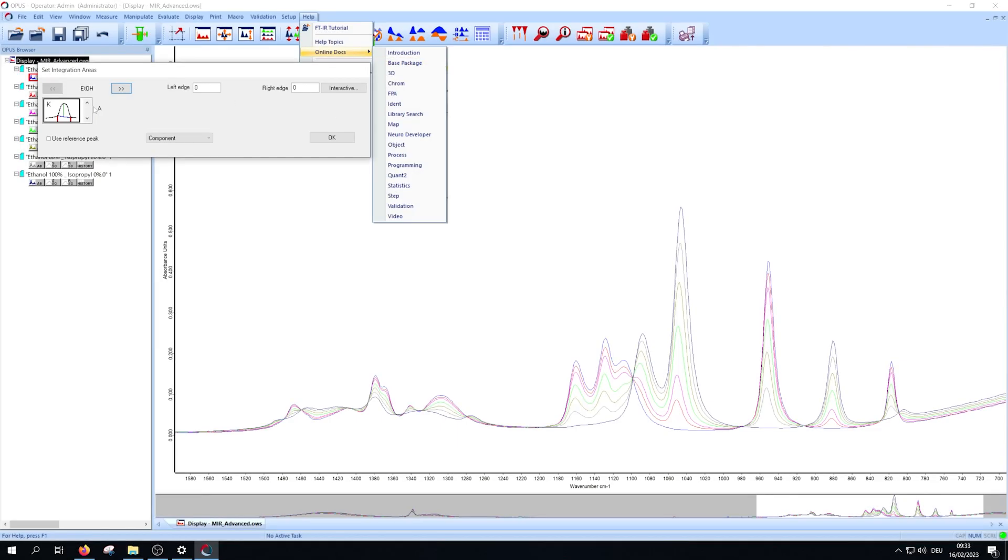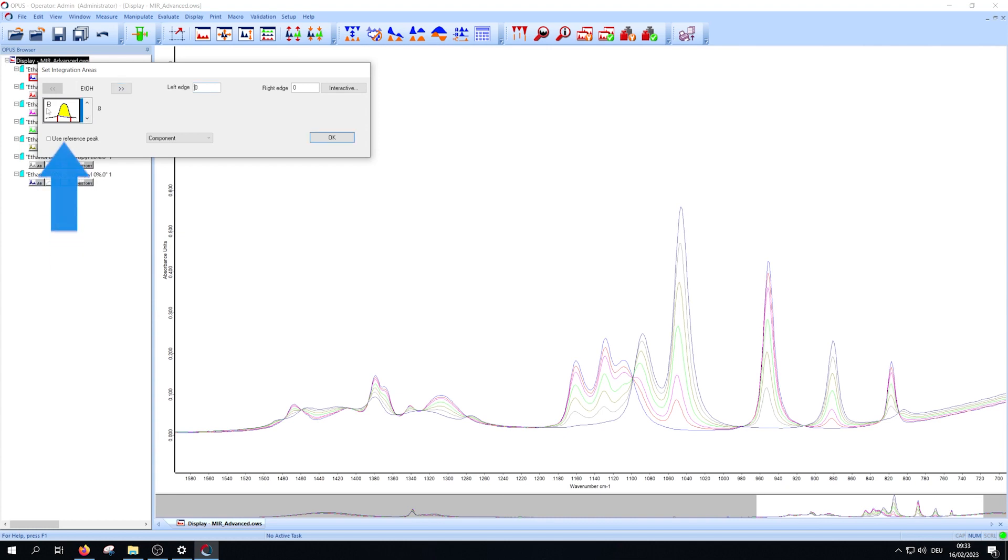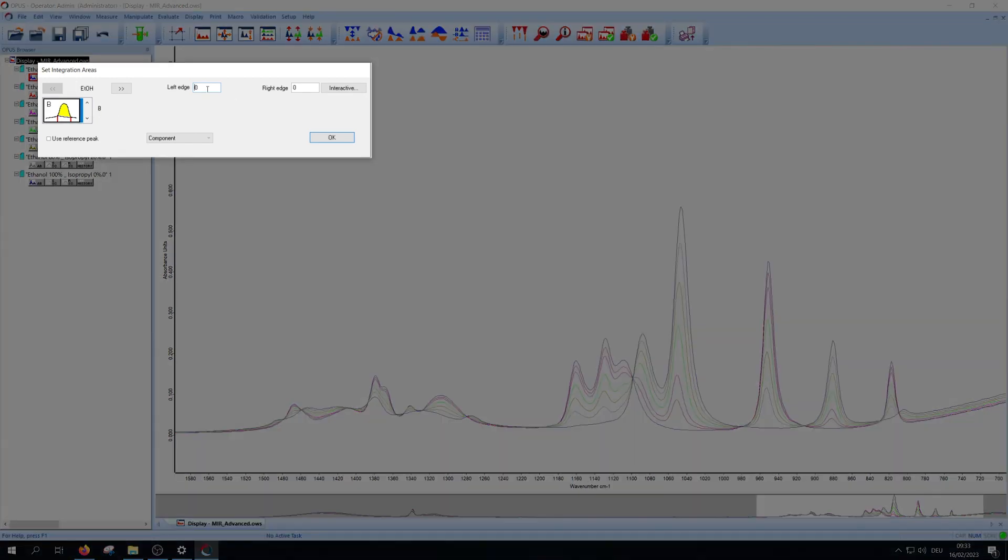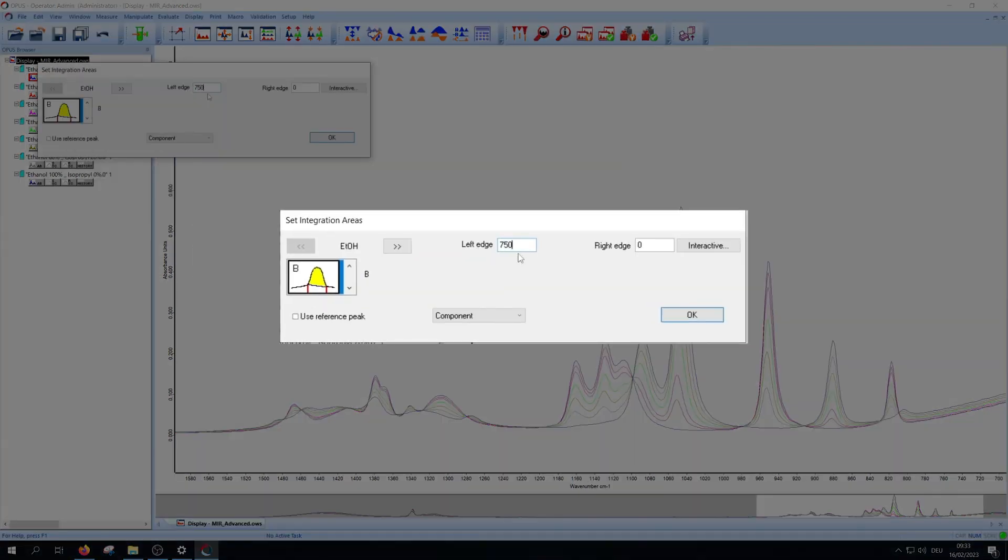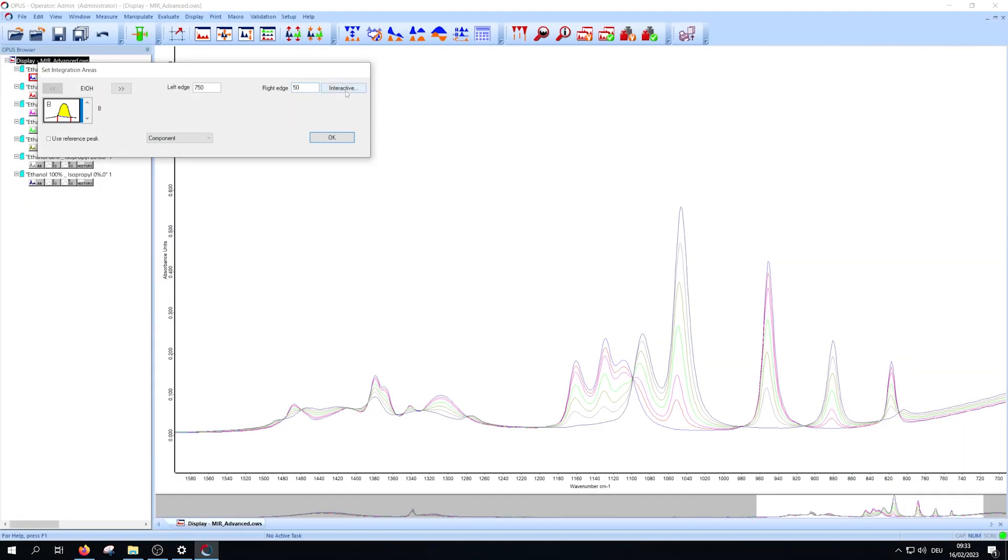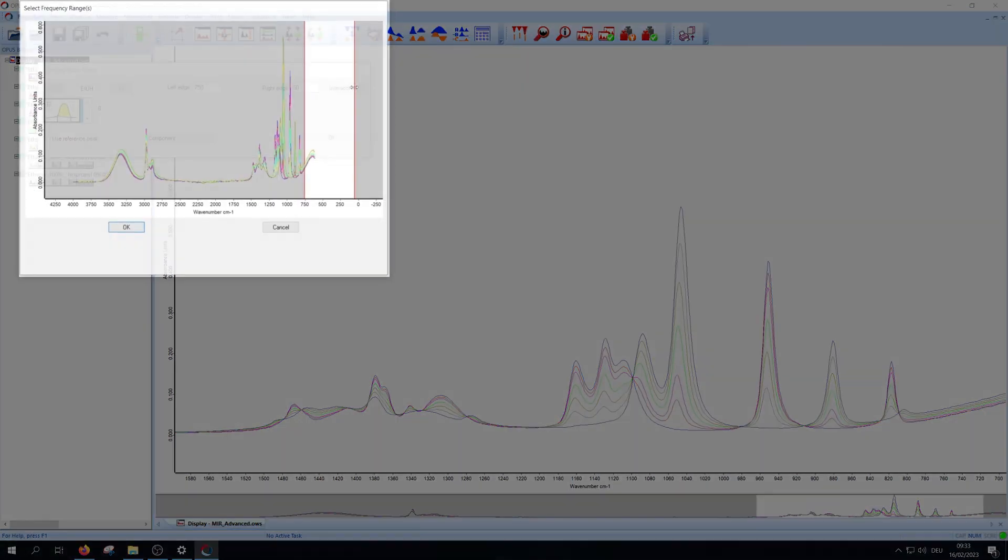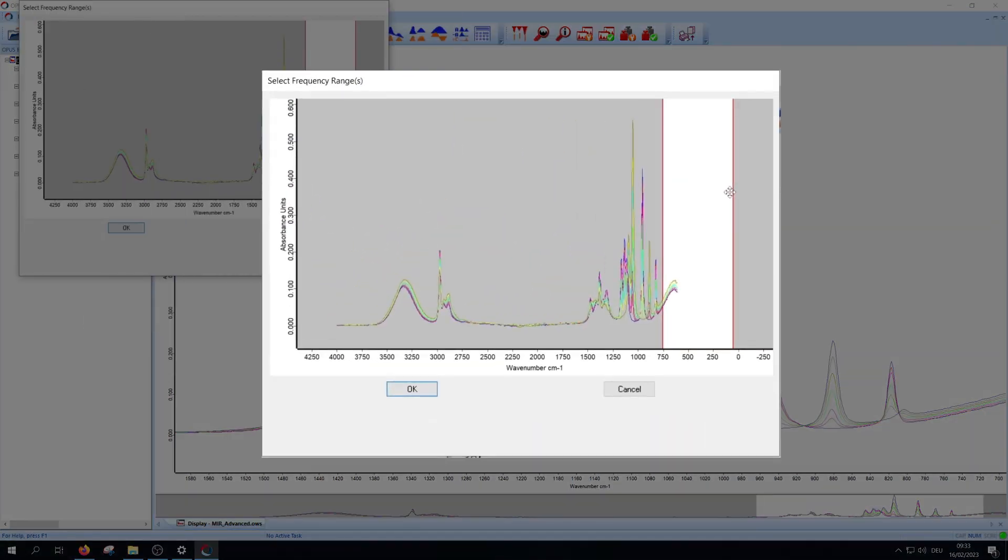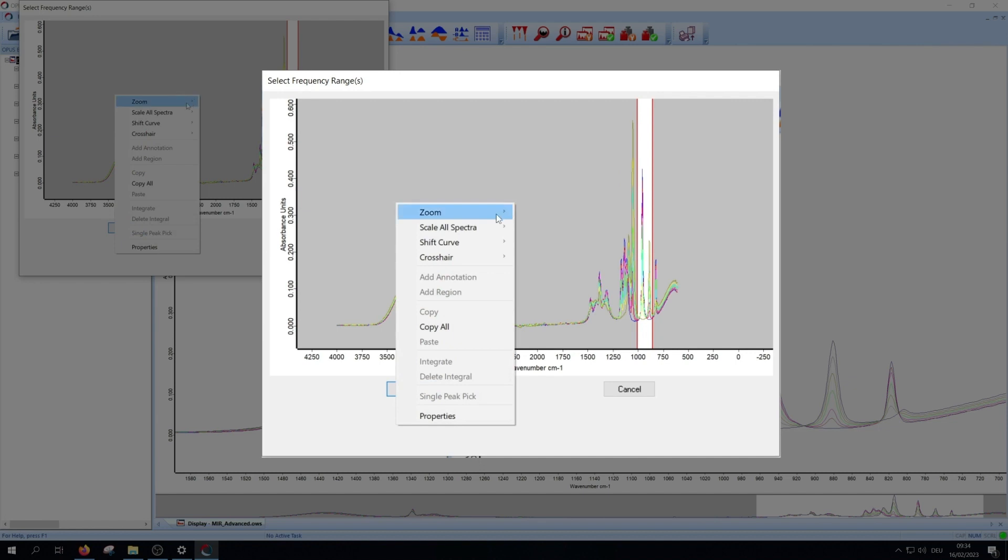We will use method B. Pay attention that you have to actively click on the icon until you see the selected method on the right. You can either directly enter the borders of the area or use the interactive function and move the borders manually. Just pre-select the range then left click in the gray area.